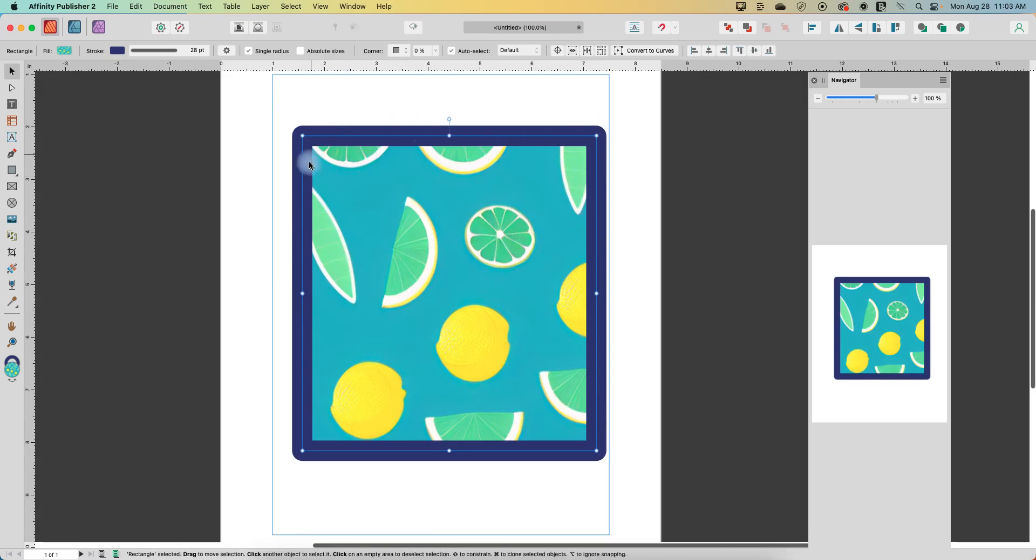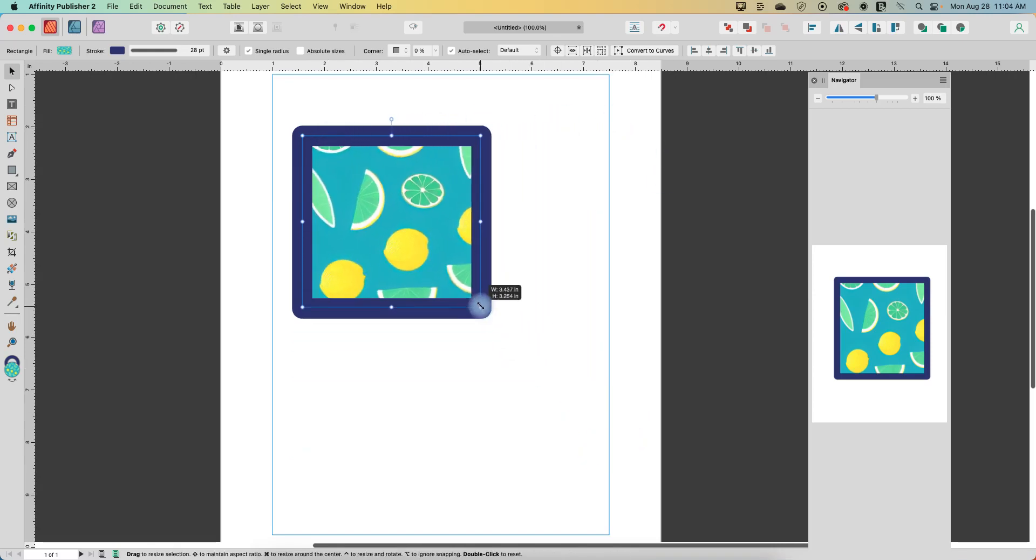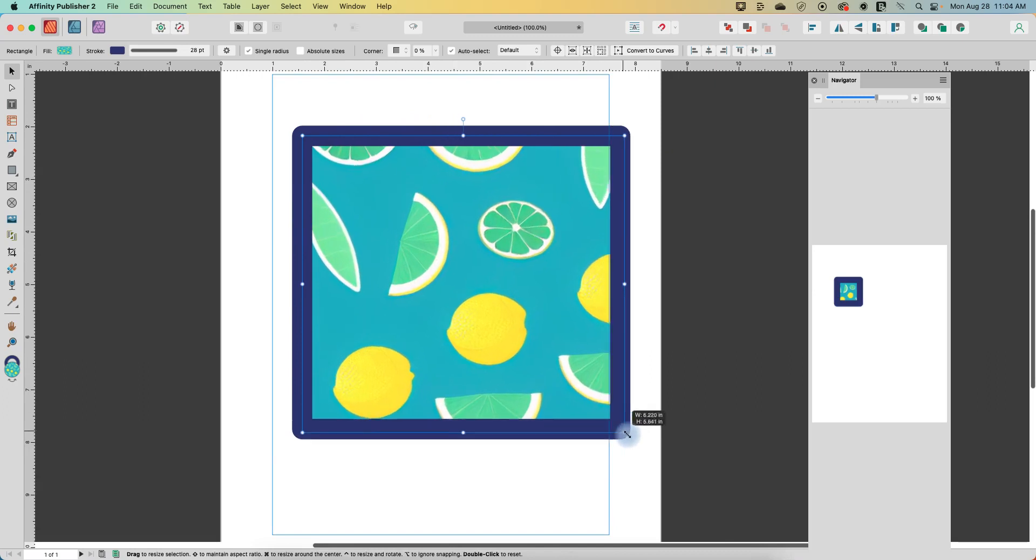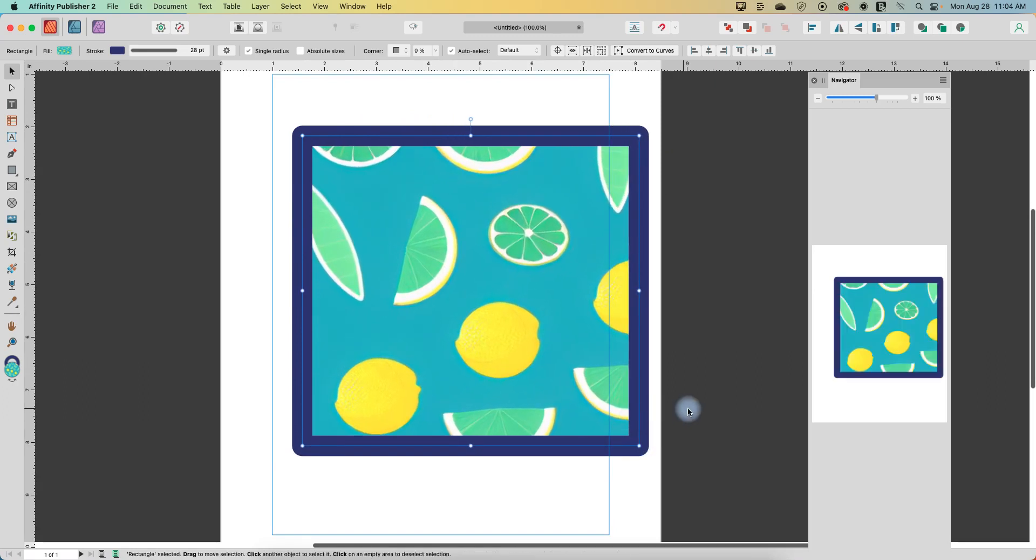Now this stroke does not have scale with object turned on. That is a video for another day, but you can see that it is staying the same thickness as it gets smaller. So that is something that we'll talk about when we look at the stroke menu. Alright, well, I hope you found this helpful. Thanks so much for watching.